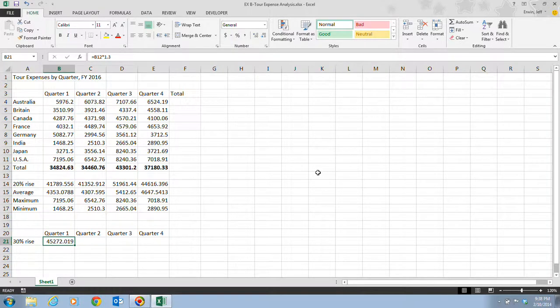Okay, we're going to be looking at pages Excel 36 and 37 in which we're going to be copying formulas with relative cell references. So we're going to be getting back to our spreadsheet now.